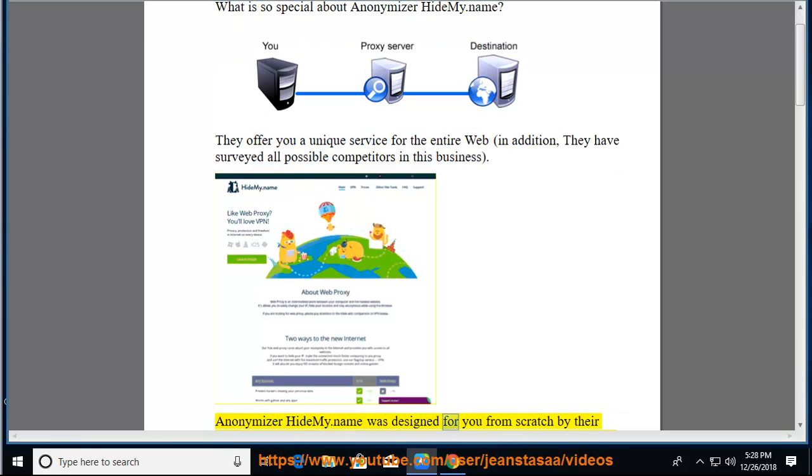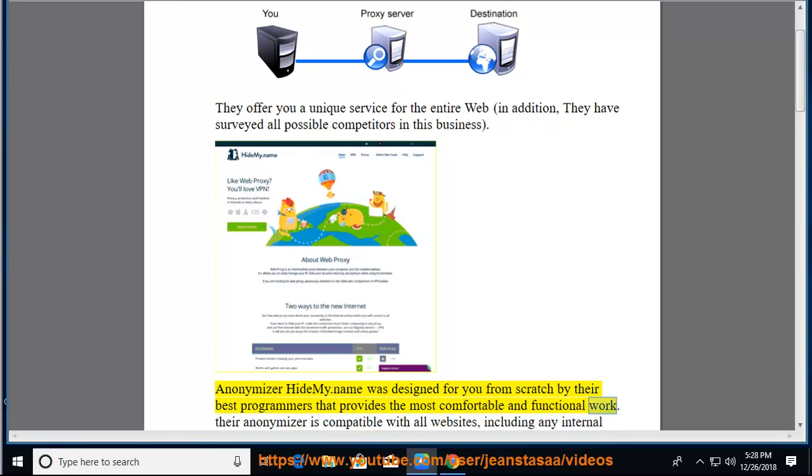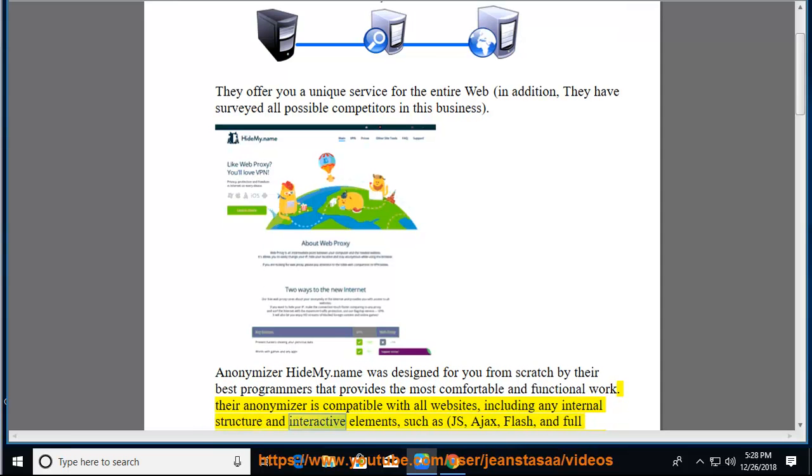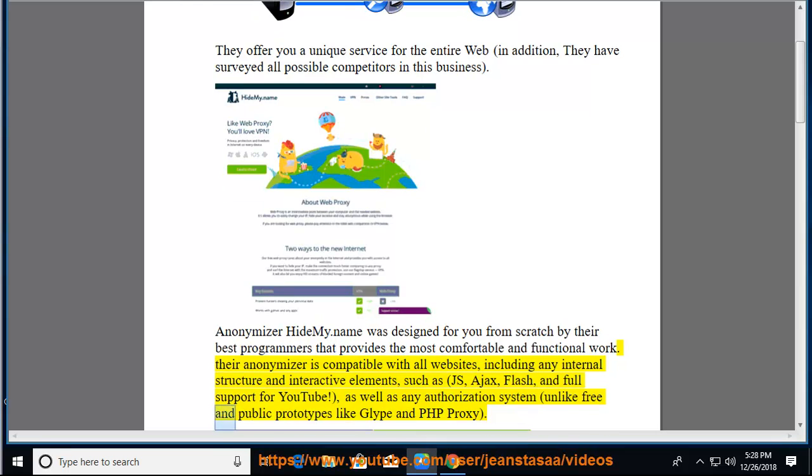Anonymizer HideMy.name was designed for you from scratch by their best programmers that provides the most comfortable and functional work. Their Anonymizer is compatible with all websites, including any internal structure and interactive elements, such as JS, Ajax, Flash, and full support for YouTube, as well as any authorization system, unlike free and public prototypes like GLIP and PHP Proxy.